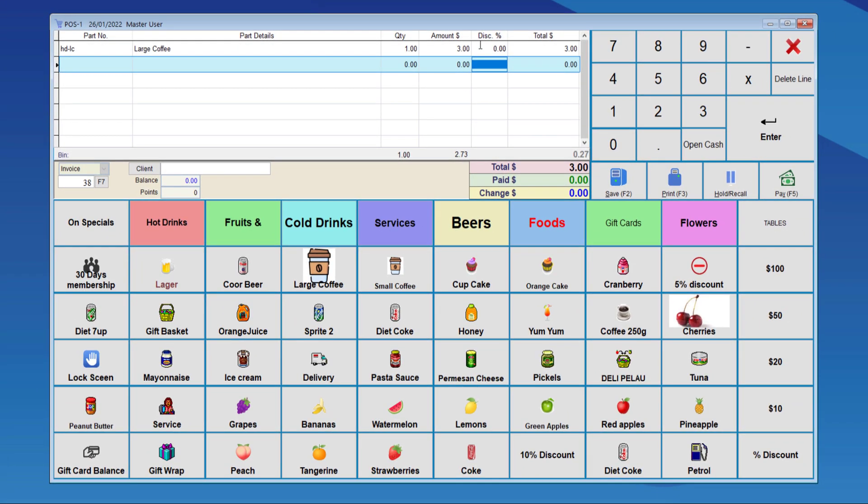As you can see, the discount column is here. This discount can be either percentage or an amount. If we put 5% then it will apply to the total.